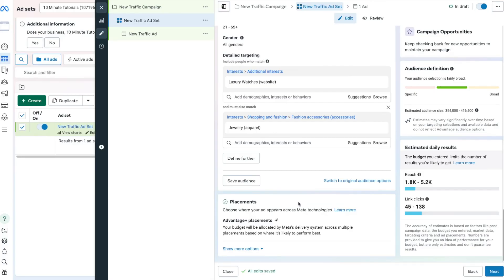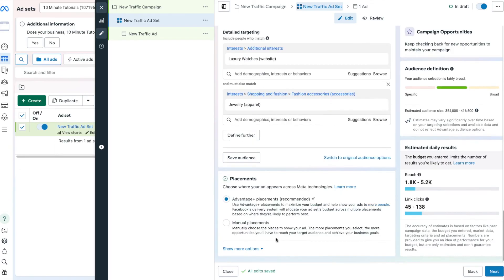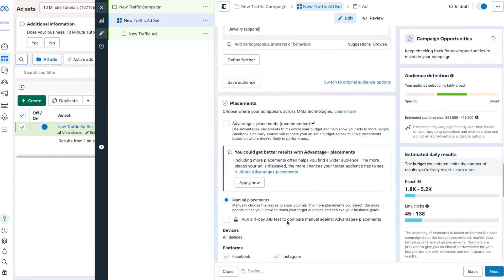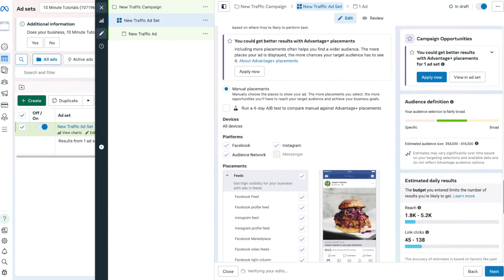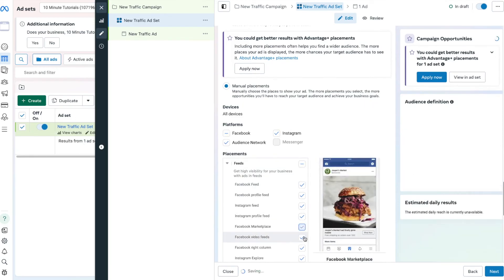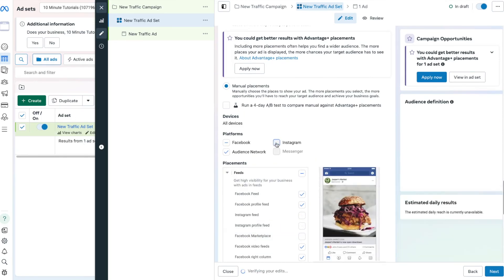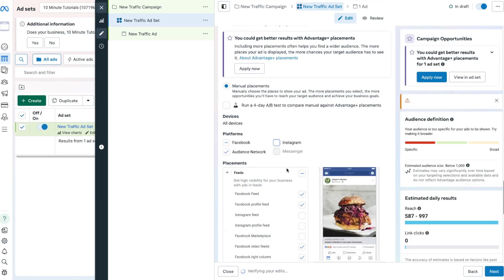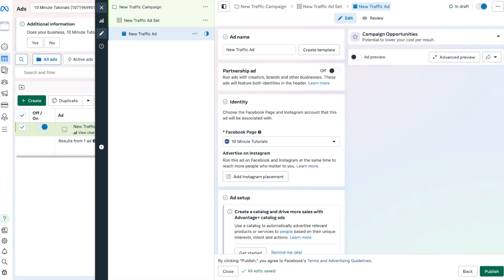Next, we have Advantage Plus Placements. You can choose Manual Placements and select exactly where your ads are shown — for example, on the Facebook feed. You can remove placements like Instagram or Audience Network however you prefer. Once you have all of these settings in place, press Next, and we're on the last step of campaign creation: creating our actual ad.